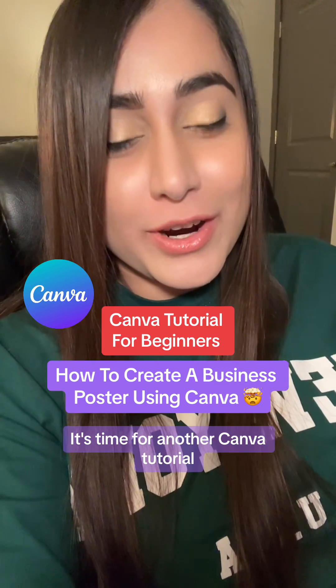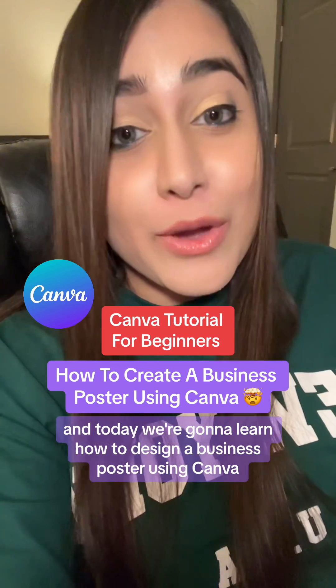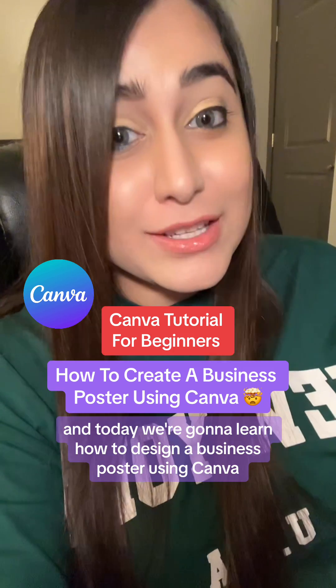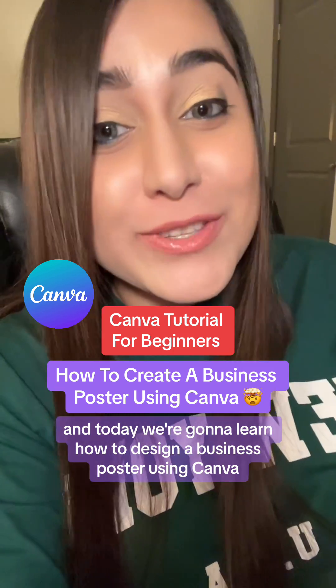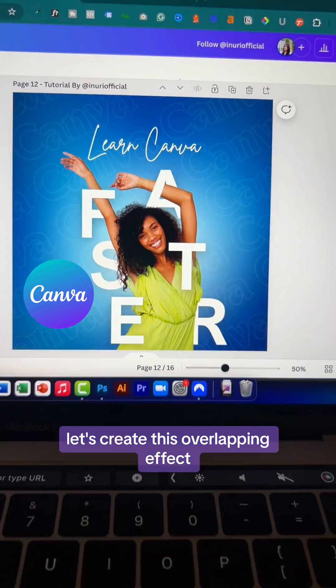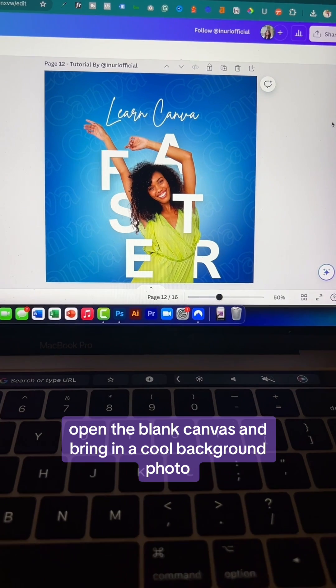It's time for another Canva tutorial and today we're going to learn how to design a business poster using Canva. Let's create this overlapping effect.